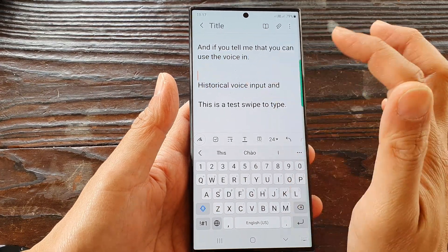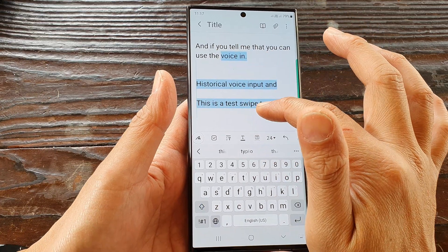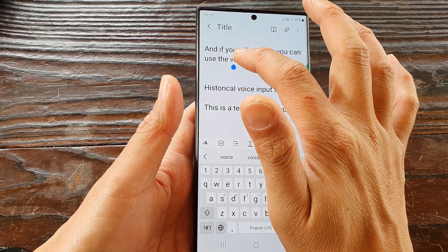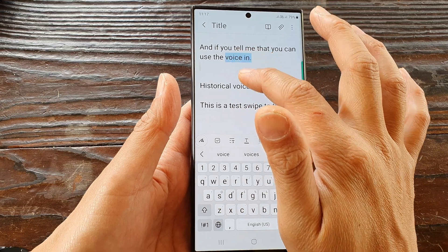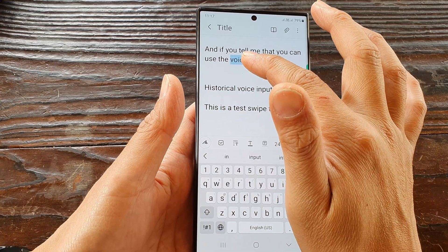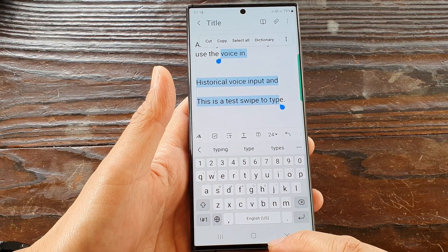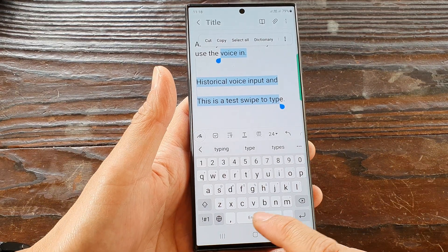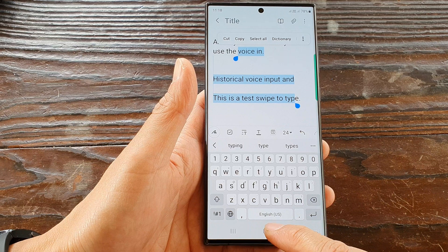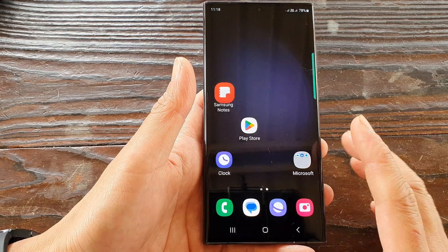From there I can cut, copy, or paste the text. I can also select text by simply touch-holding on a word and then dragging my finger to select part of the text. That is how you can set the keyboard to cursor control — tap the home button to return to the home screen.